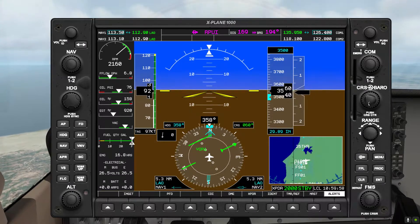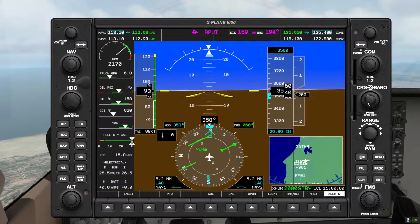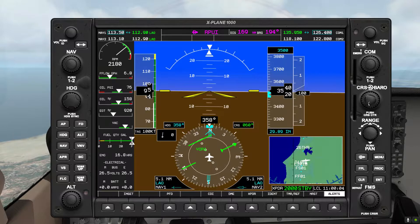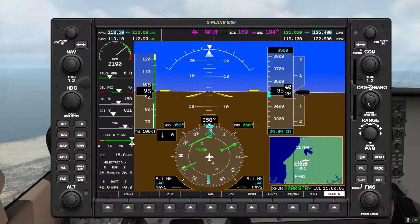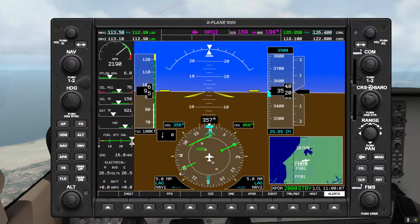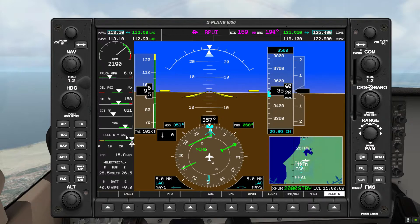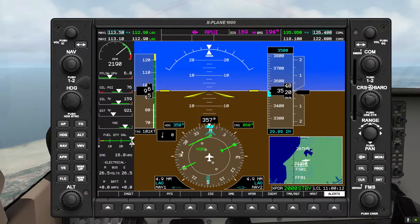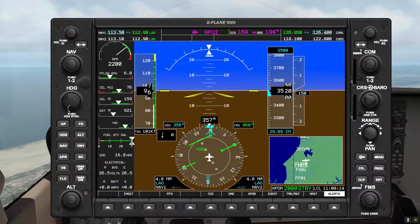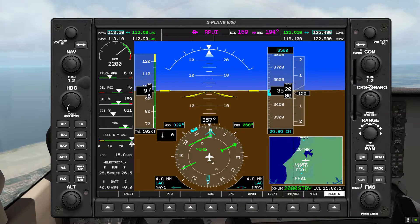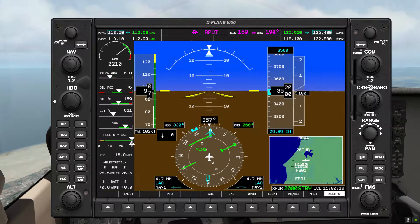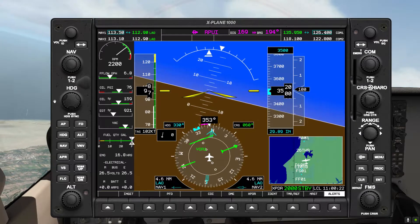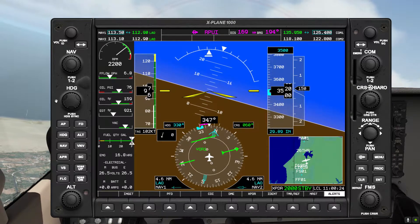Now we're going to calculate our intercept heading. The inbound difference is 60, times 2 is 120, which is greater than 90, so 90 degrees will be our intercept angle. So 90 degrees in this case gives us a heading of 3-3-0, so we turn there and make our turn.